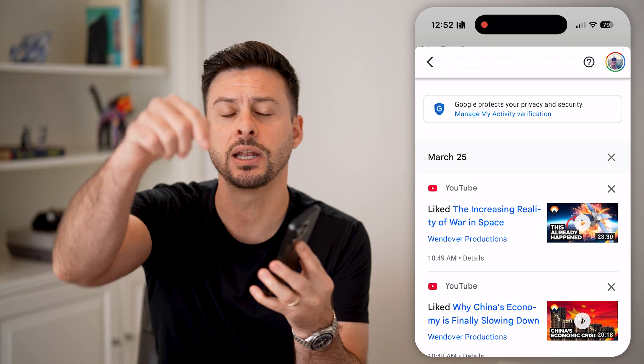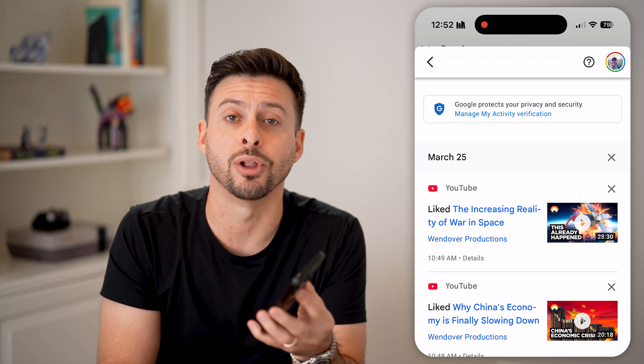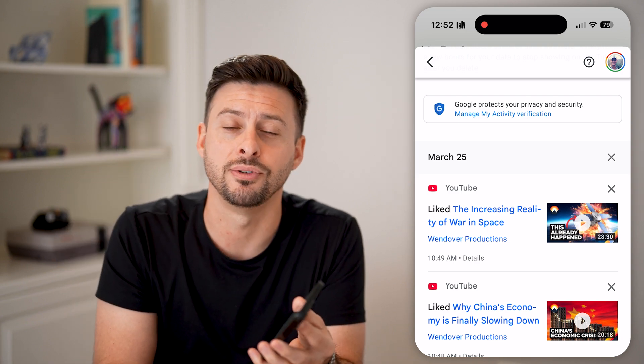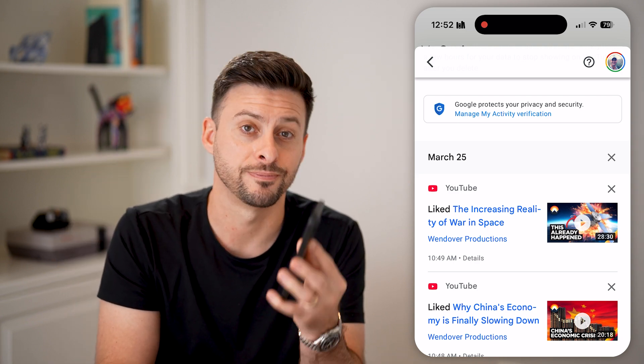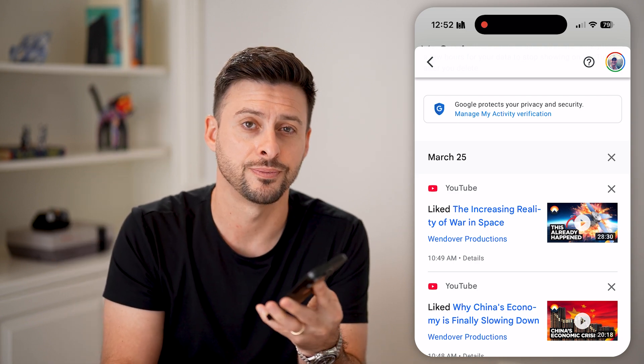I hope this helps. If it did, hit the like button down below and leave a comment if you have any questions. Thanks, guys.